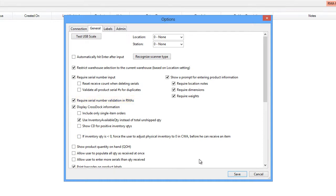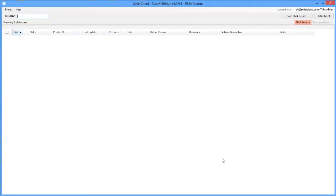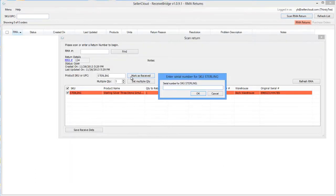If the unit's serial number was scanned in before the order was shipped out, the receiver will be prompted to scan in the serial number while processing the return.